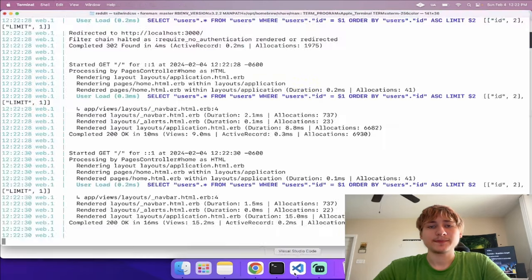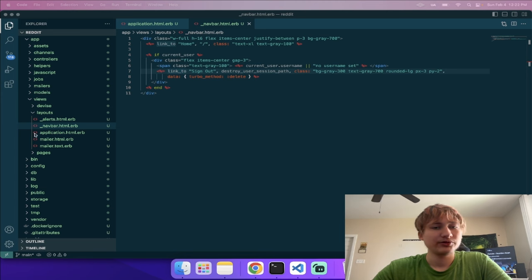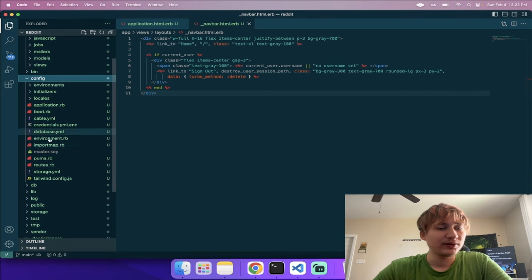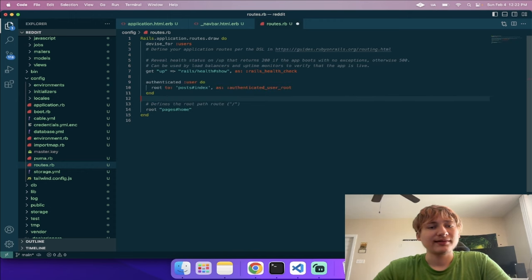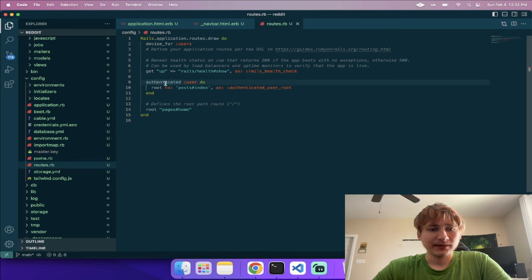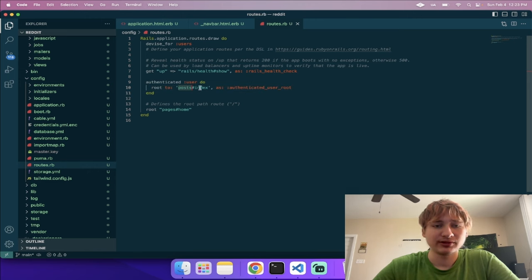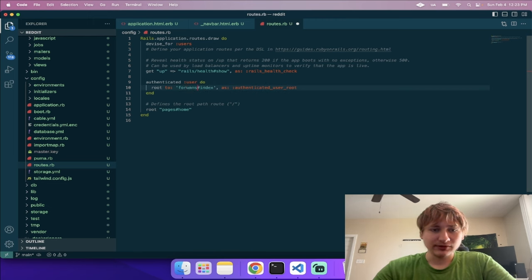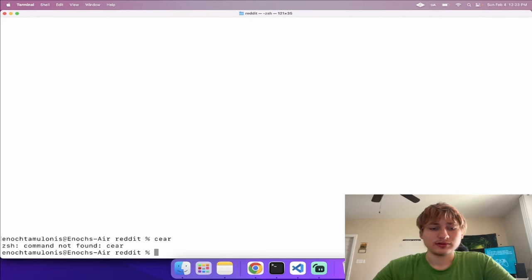Now that we're signed in, we don't want to see the landing page anymore. I'll go into config/routes.rb and add the 'authenticated' block so that whenever a user is authenticated they're routed to a new destination. The authenticated route will go to the forums index, so we'll need to create the Forum model next.